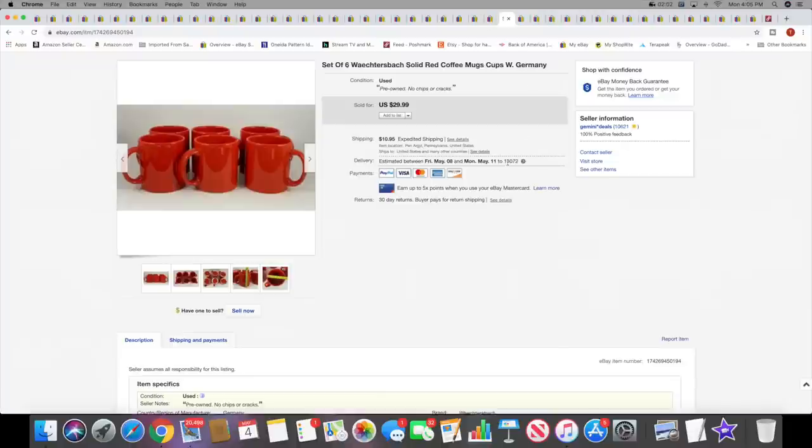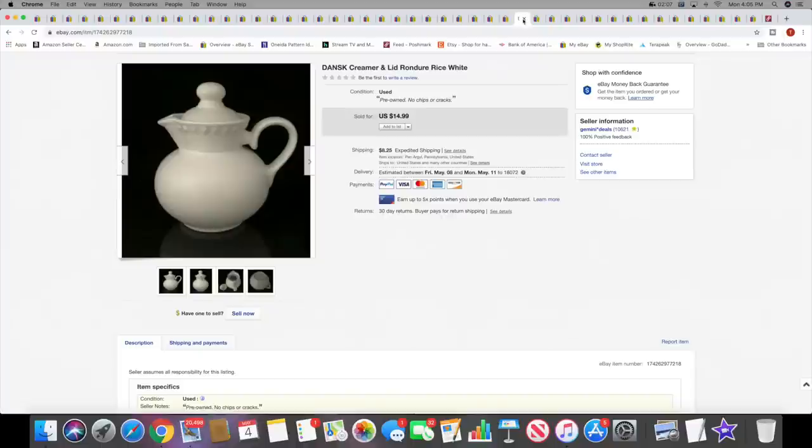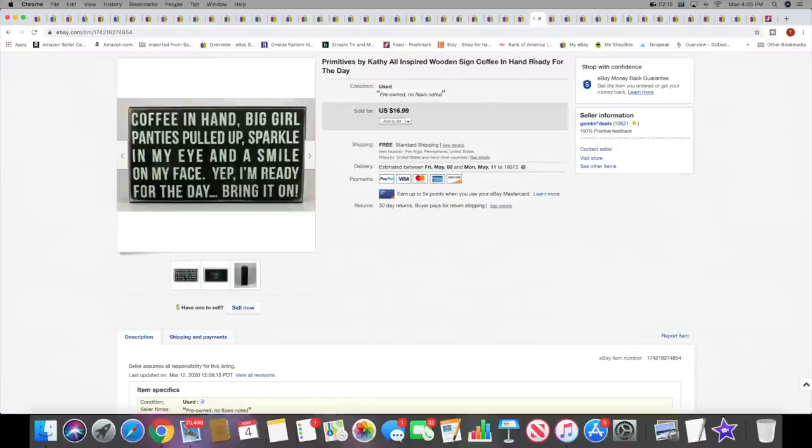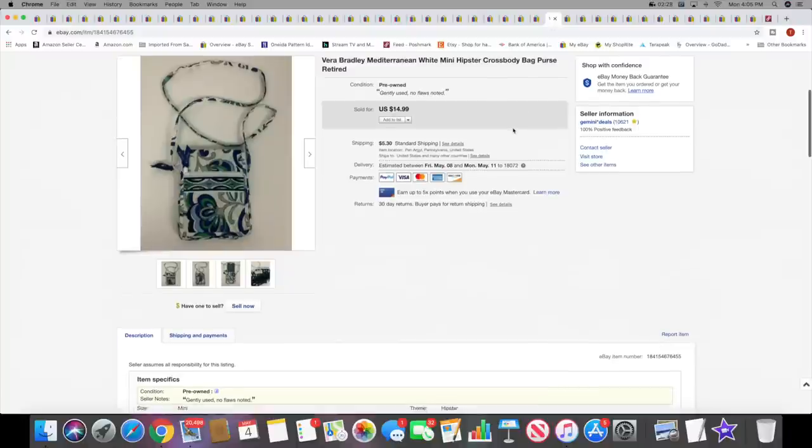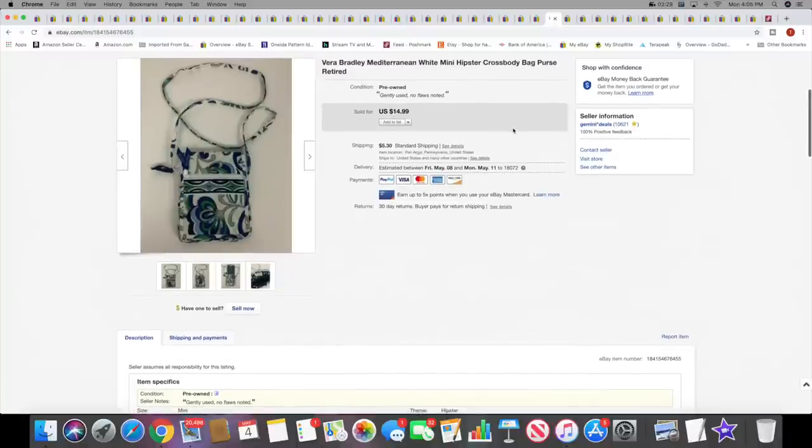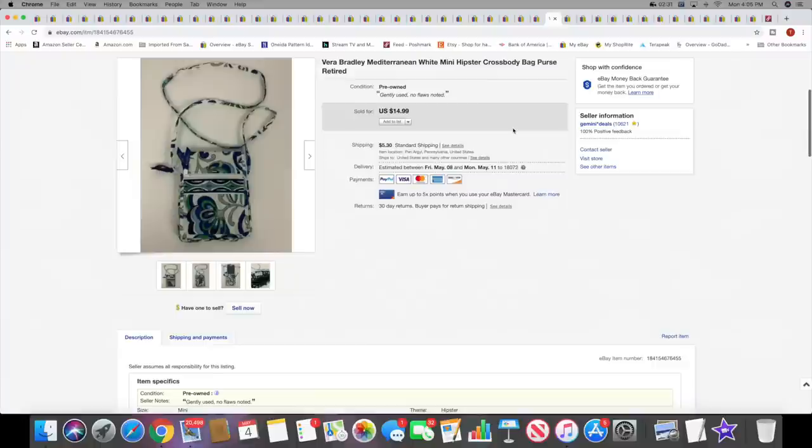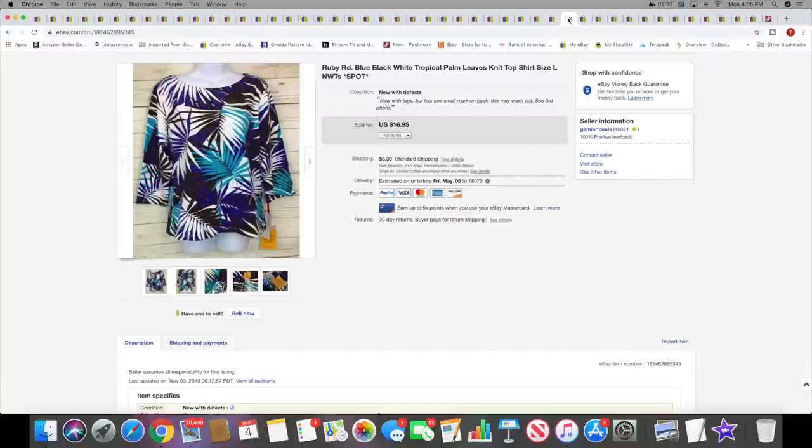Next I sold a Denby creamer. This sold for $14.99 plus shipping. Recent listing. Then I sold this Primitives by Kathy sign. This actually went to a viewer. Thank you so much, Holly. She also purchased this Vera Bradley crossbody bag. I hope you enjoy both of your items, Holly. Thank you for the support, I appreciate it.